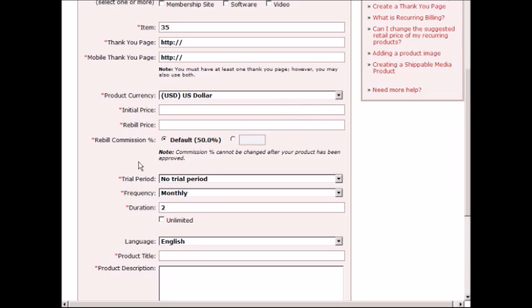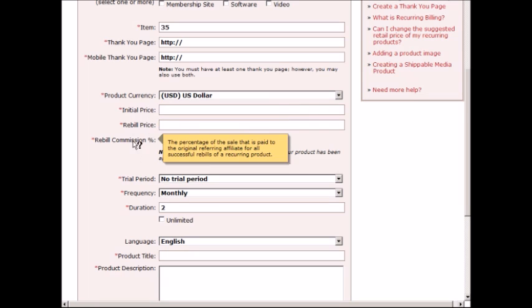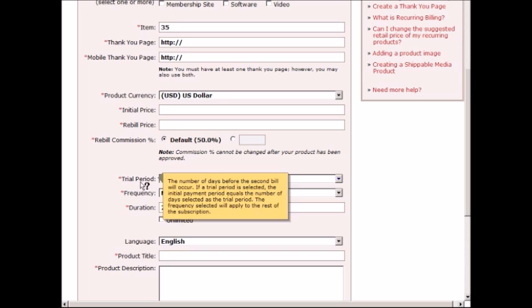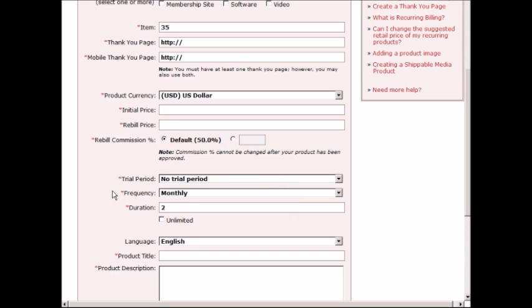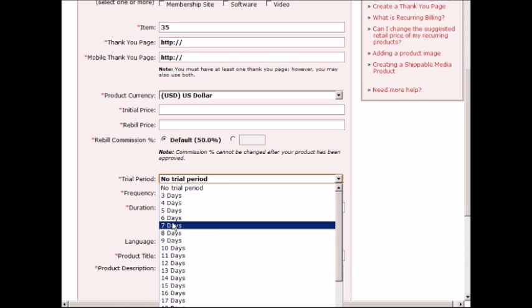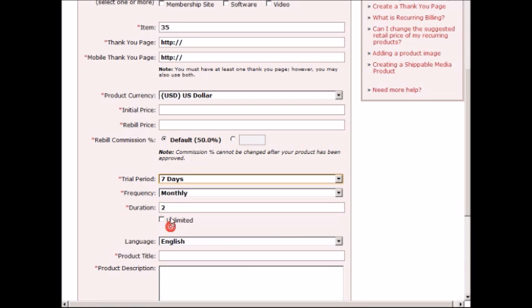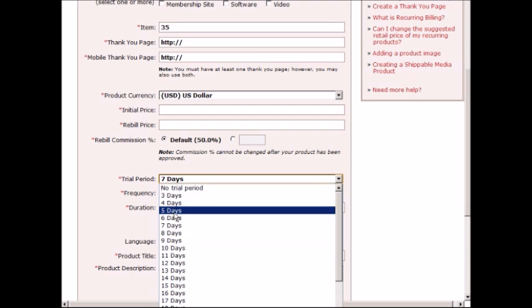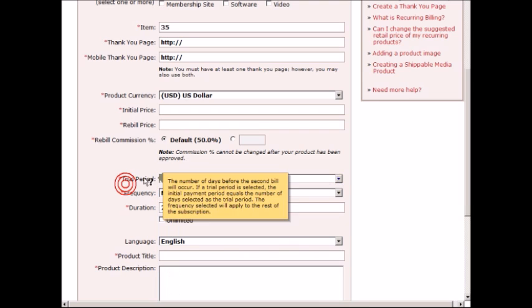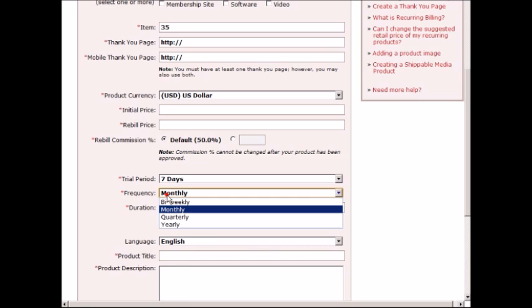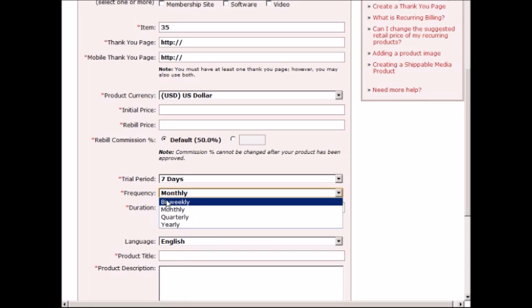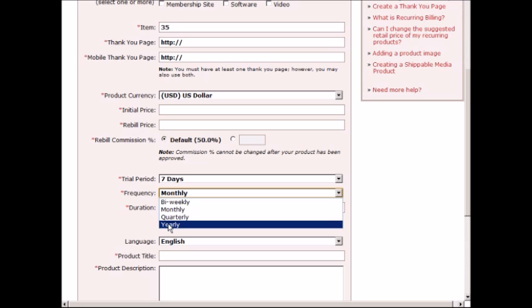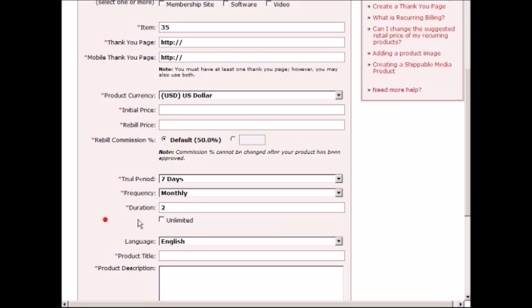You can set the commission or you can change that to something like 75%. You can put a trial period if you want, for let's say the first seven days or for a month. Trial period is basically a dollar for the first seven days, and then after that you charge them a certain amount for bi-weekly, monthly, quarterly, or yearly.